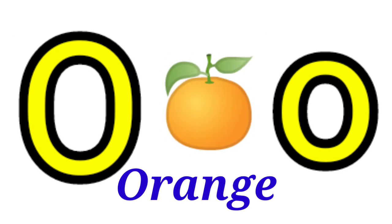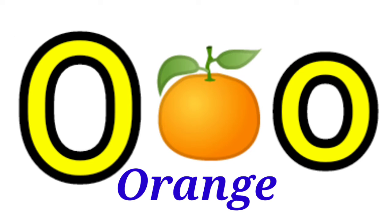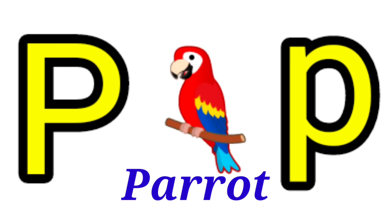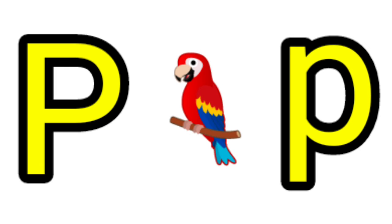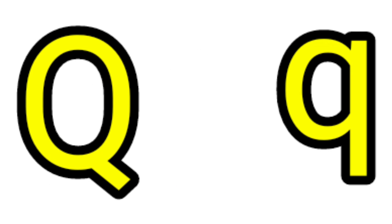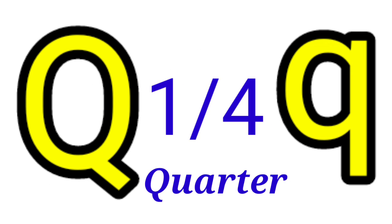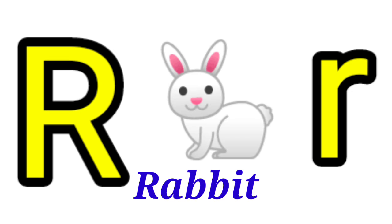O for Orange, P for Parrot, Q for Quarter, R for Rabbit.